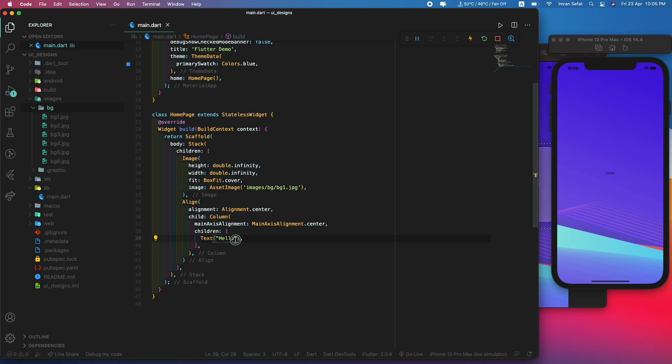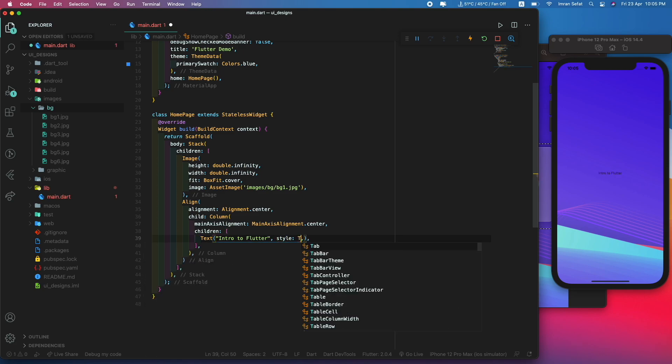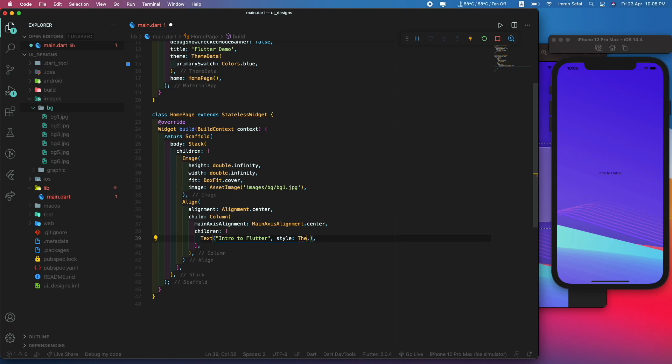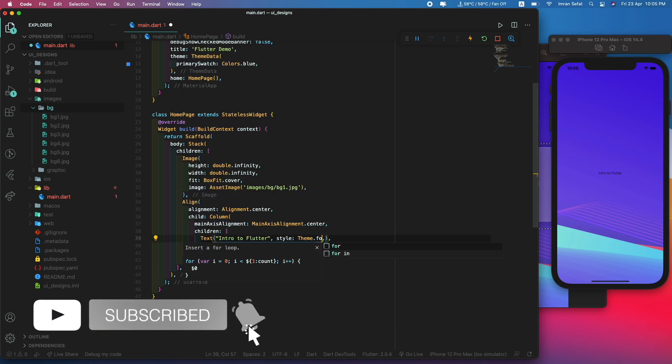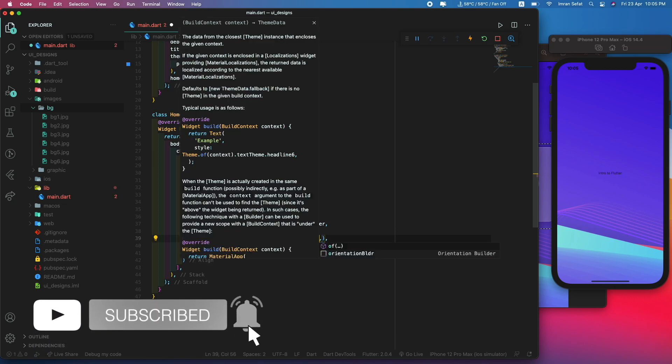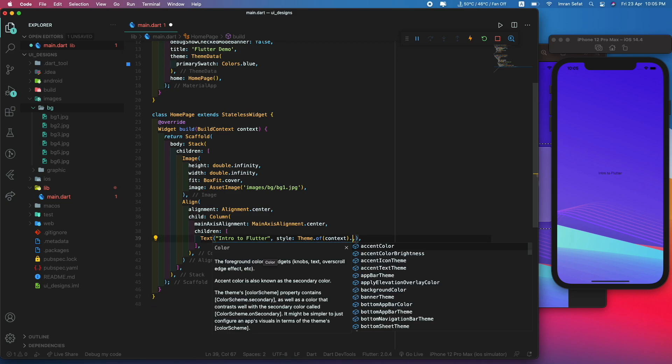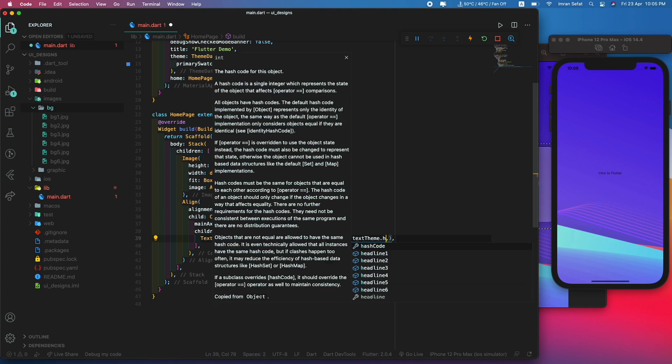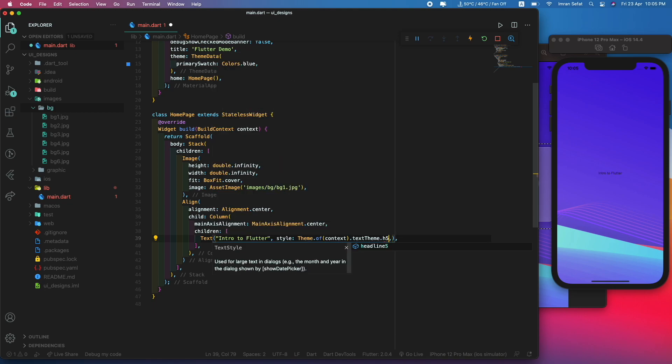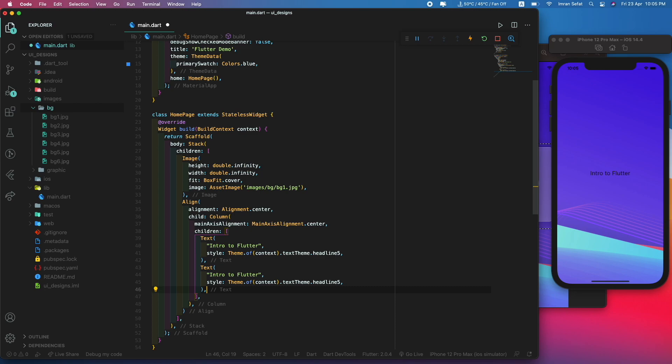Let's set the title first: 'Intro to Flutter'. Let's set the style. Try to use the default one that comes with Flutter, so Theme.of(context) and textTheme, let's use headline5. There should be another text, this is the subtitle.